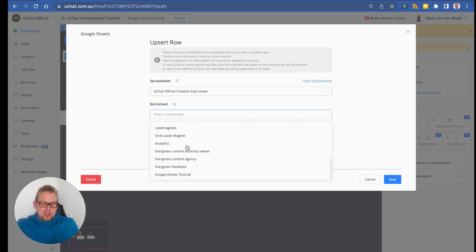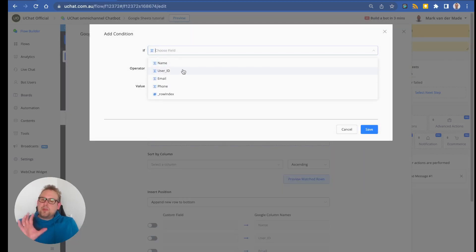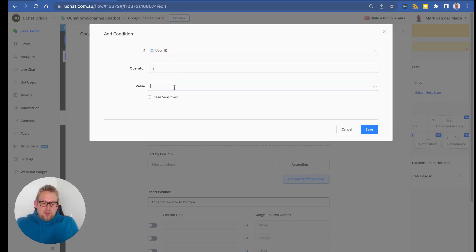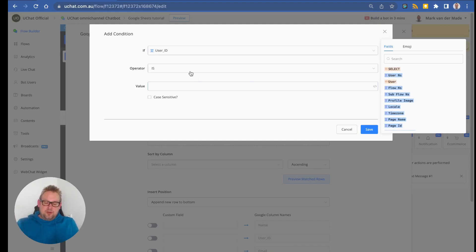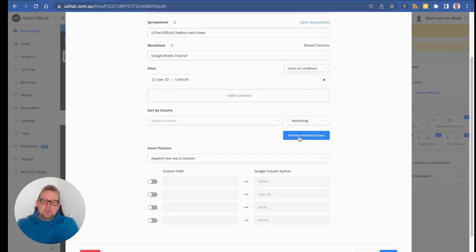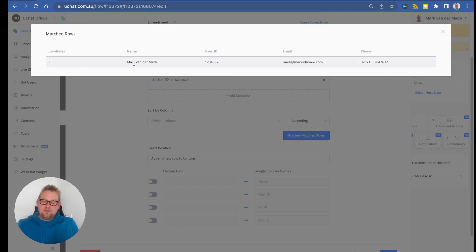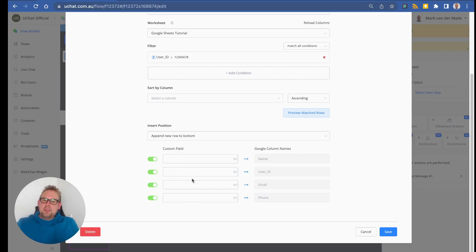Select the same spreadsheet and worksheet. Provide a filter — check by user ID since that should never change. You can use the system field for user ID or user NS as consistent values. Preview matched rows to confirm it finds your data. Then choose which fields to update — you don't need to re-insert everything. Disable all fields except email and provide a new email value.